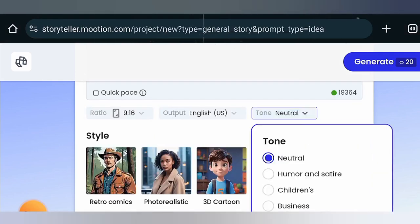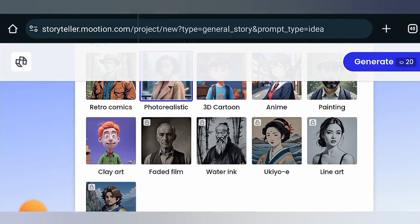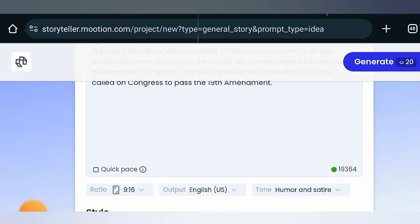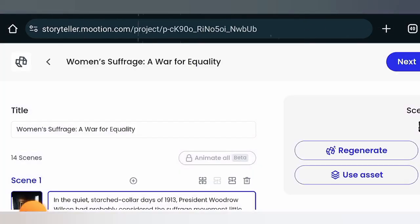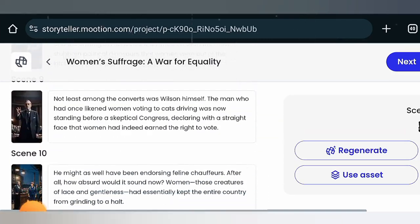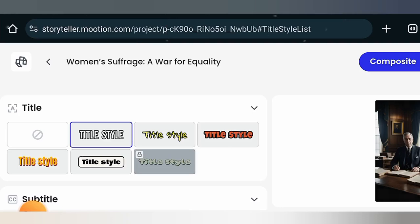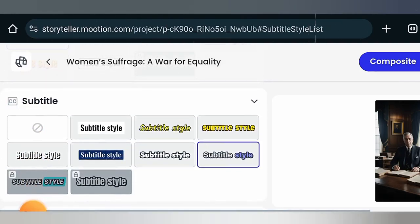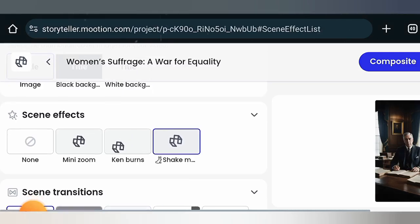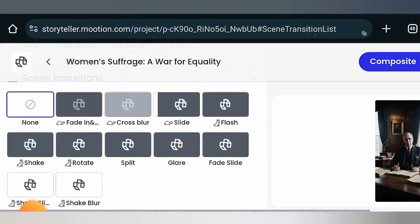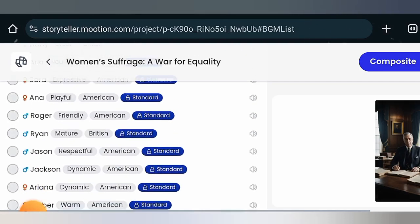Click on Tone and select the second option. On Style, select the second one — Photo Realistic. Then click Generate. The storyboard has been generated with about 14 scenes — click Next. Leave the title blank, select your subtitle, leave the scene effect on Shake Motion, leave the transitions, and come to the Voiceover section and select the third one.